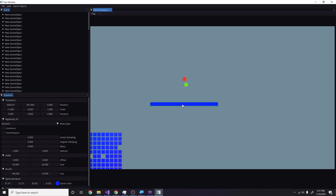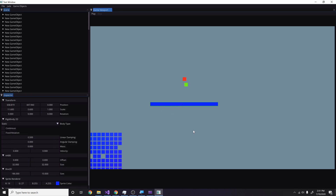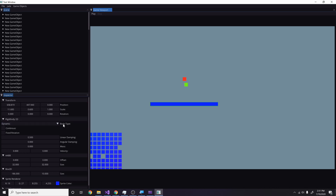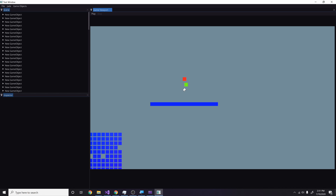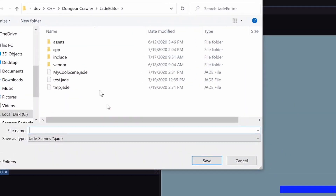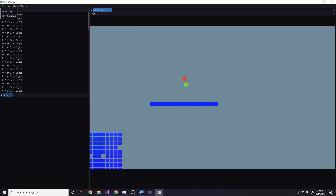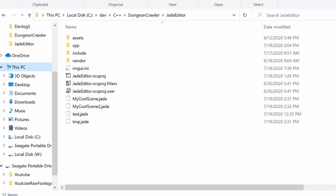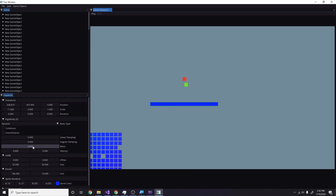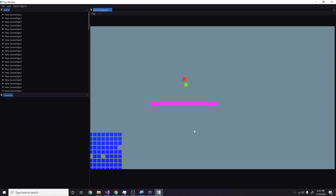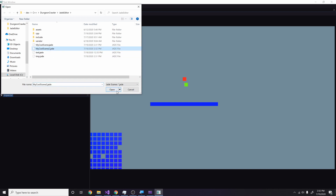There are still a few glitches — it's not saving the names of game objects, and if I change a body type to static and hit save then reopen it, it switches back to dynamic because I don't have a way to save enums yet, but I'll work on that. I also have 'save scene as' — if I save as 'my cool scene 2' I can see both files in the file browser. Each scene saves independently and switching between them works correctly.